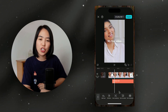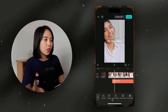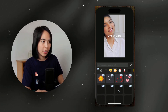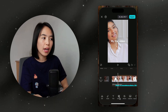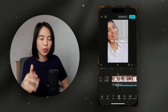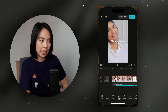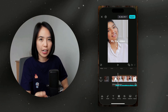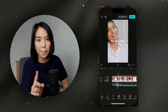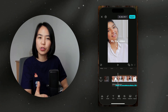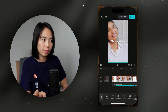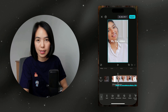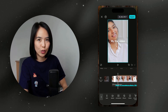Now let's make your videos fun and engaging by adding stickers, emojis, and overlays. Click the sticker button and choose from free stickers if you're on the free plan. You can also add overlays to place another video or image on top of your main video — this is great for reaction videos or showing additional footage. The main video is called the A-roll and the second video on top is the B-roll, or the overlay video. That's how easily you can add overlays and stickers.